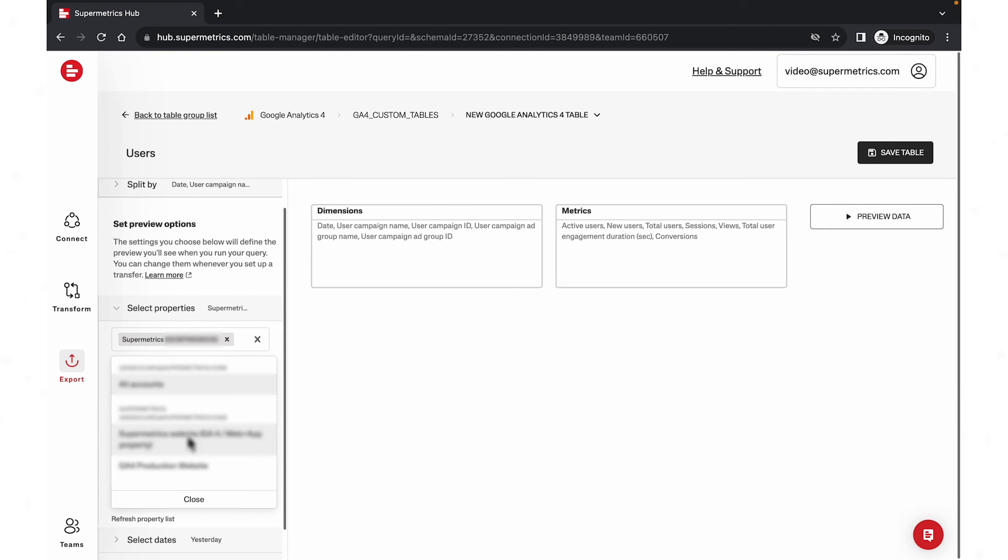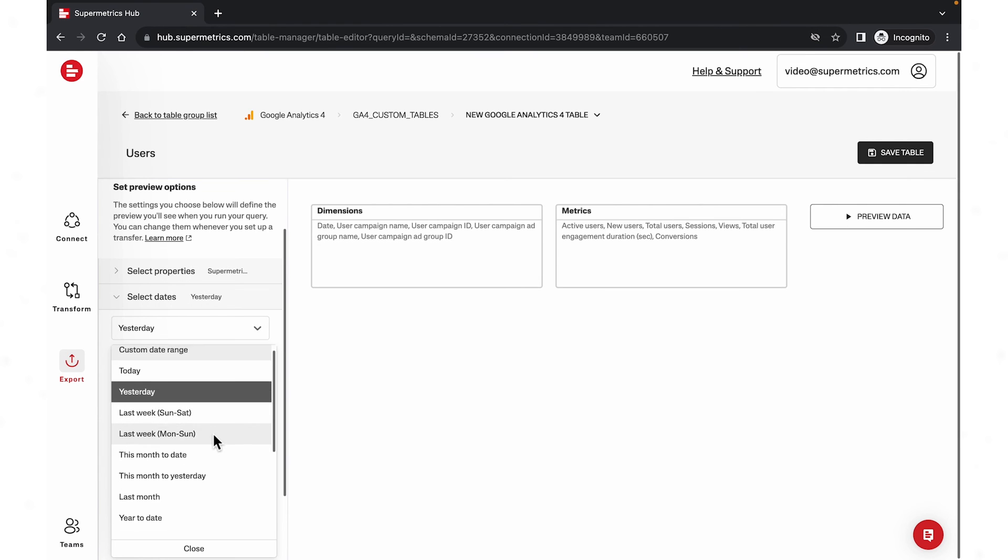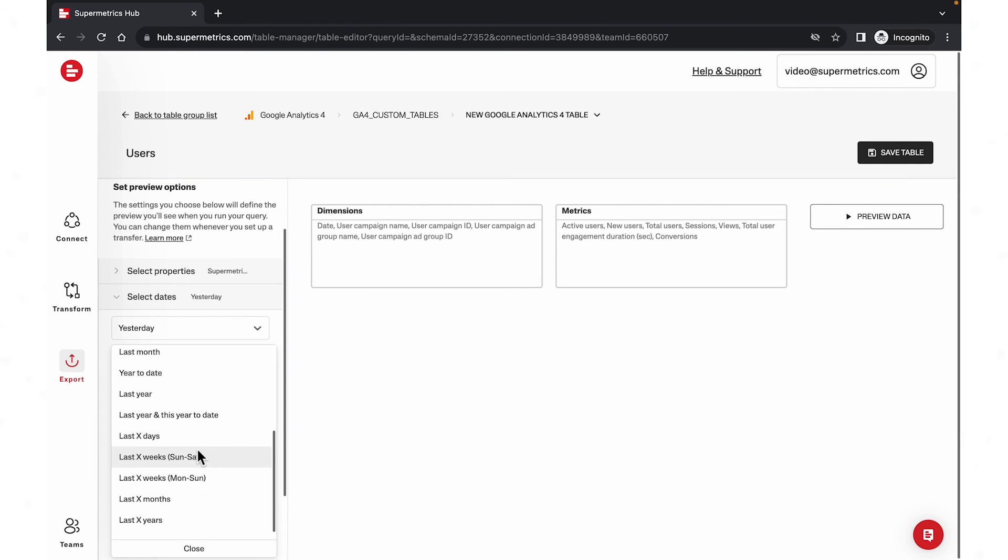Set the preview settings according to your needs. I recommend starting with a few days for a single property to get started.